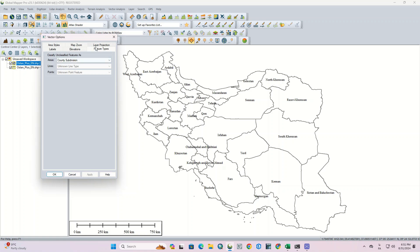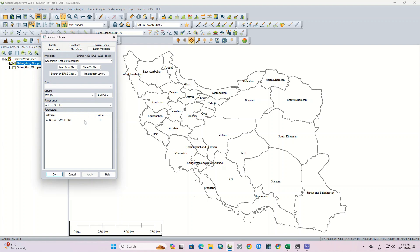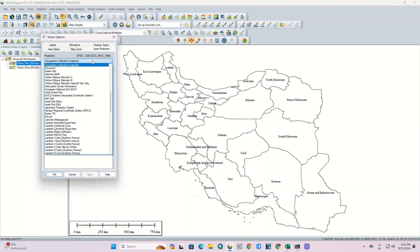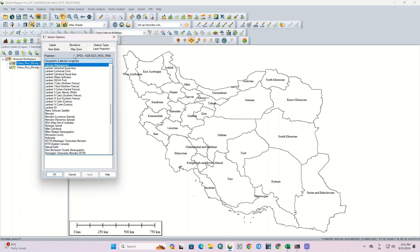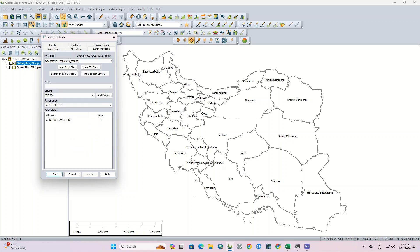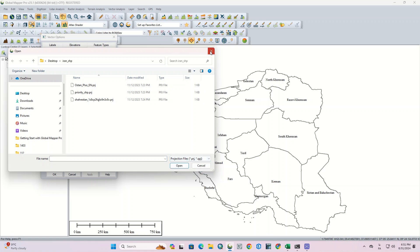The next tab is Layer Projection. Here is the section where we can choose or change the coordinate system of the layer. We can also replace the coordinate system of another layer with the coordinate system of the imported layer, or add a datum and change units.